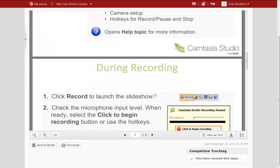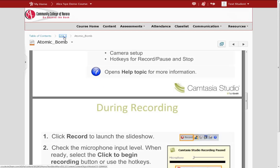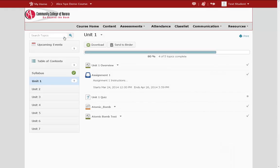I am going to return to the previous page to look at how to download everything in a course unit. To do this, when you are inside a unit, you have a download button at the top. This will zip all of the content items in this unit and allow you to save it on your computer for offline viewing.